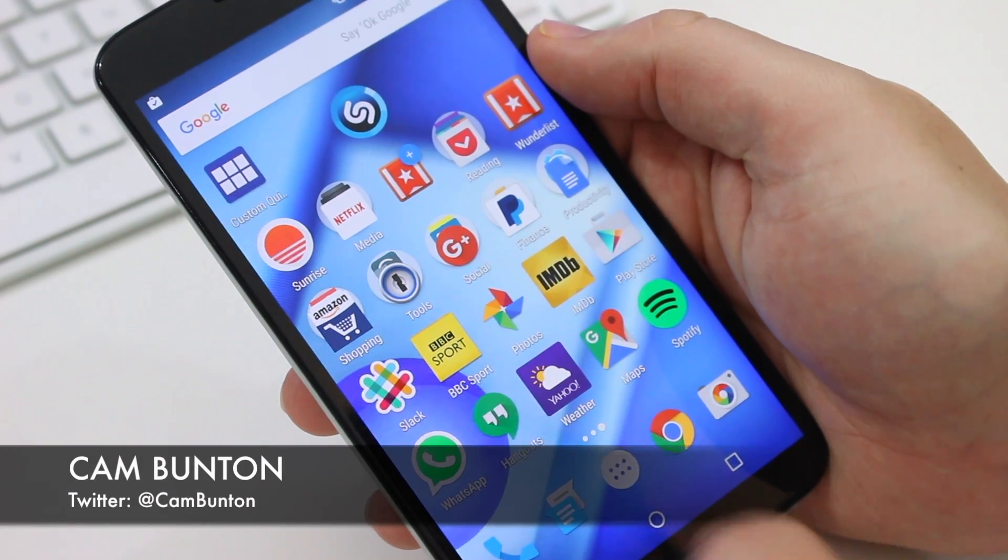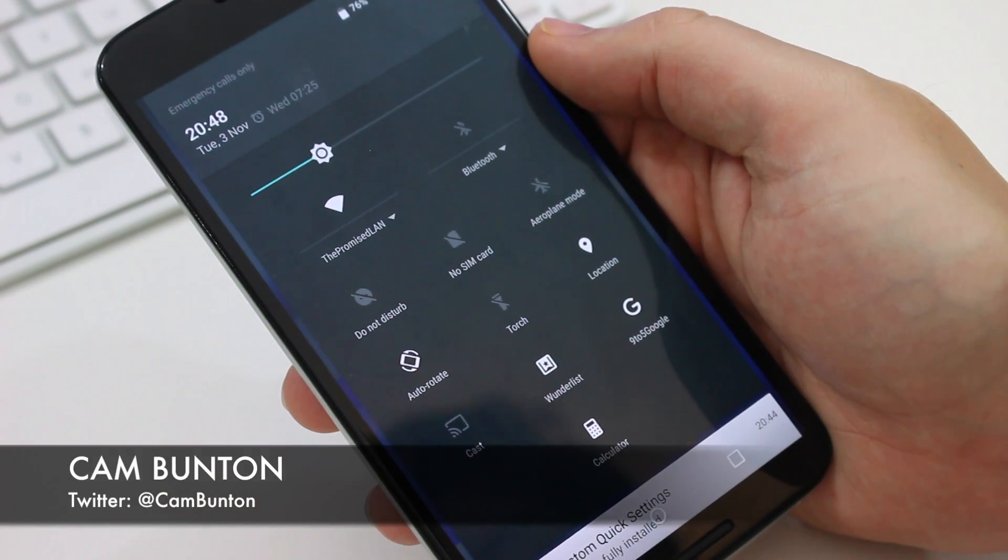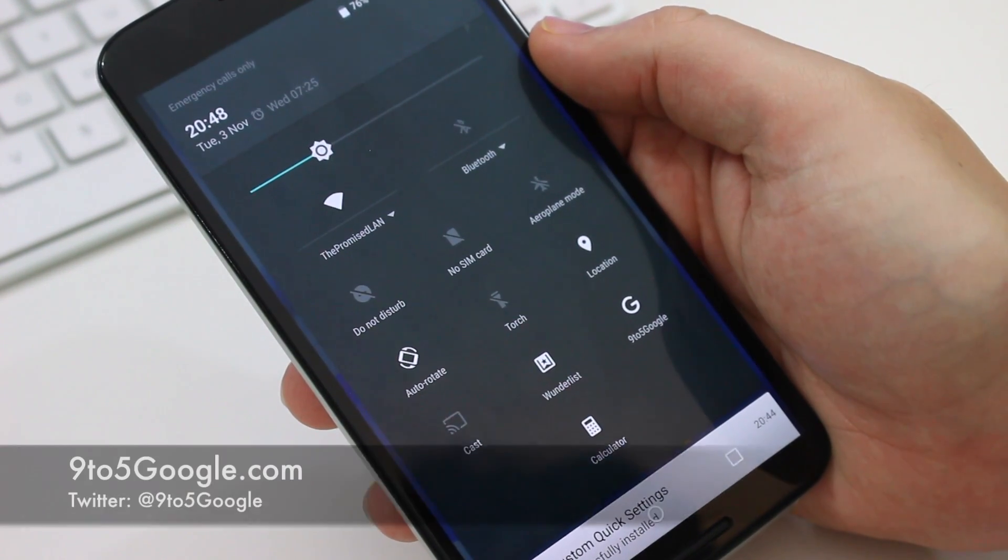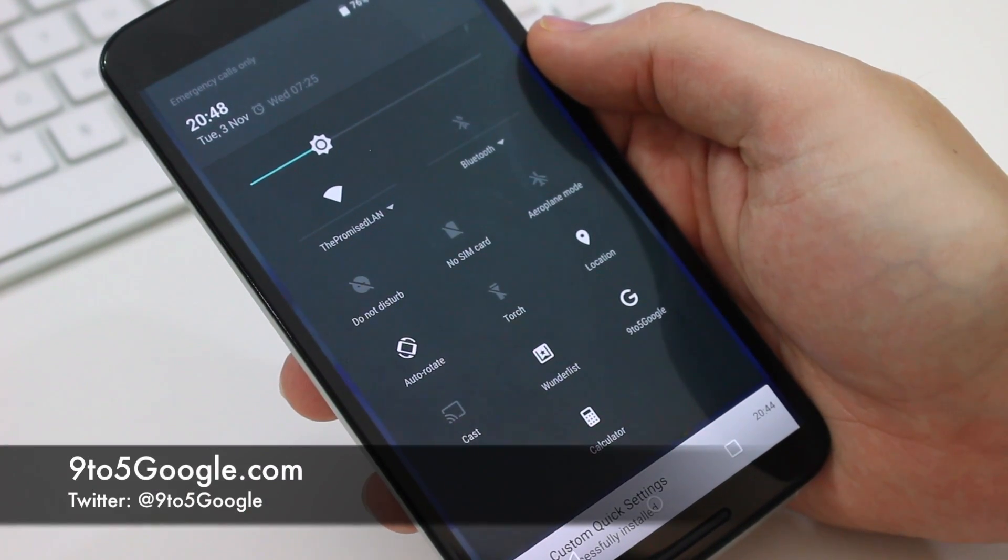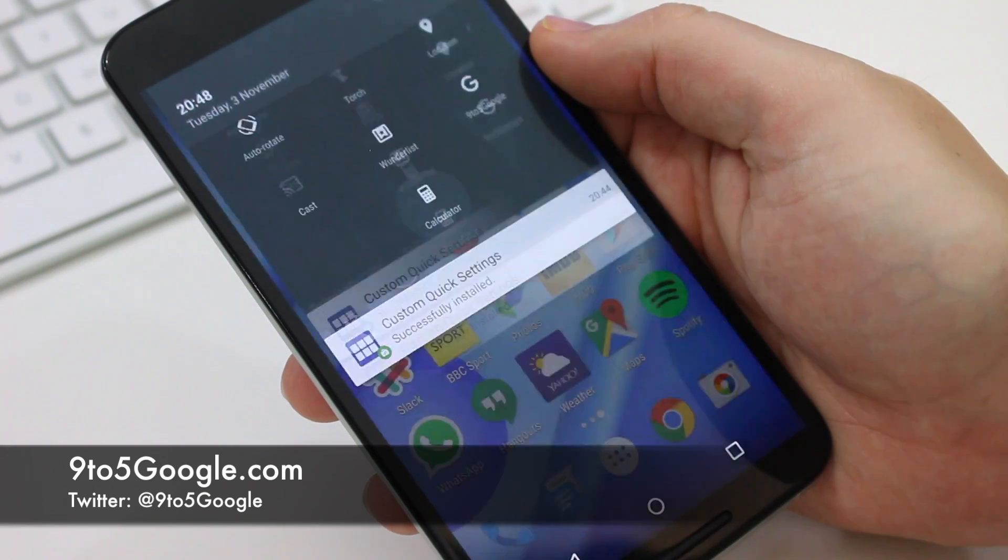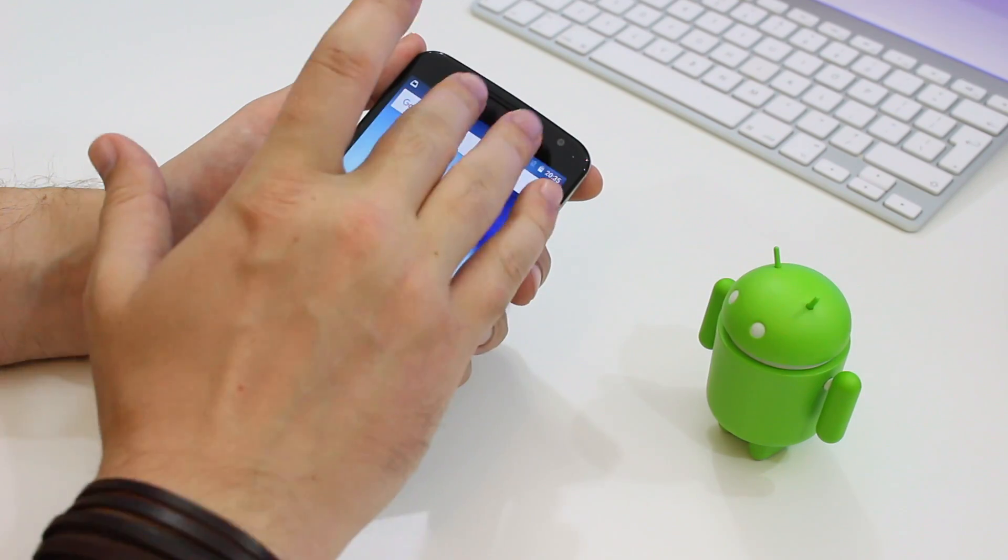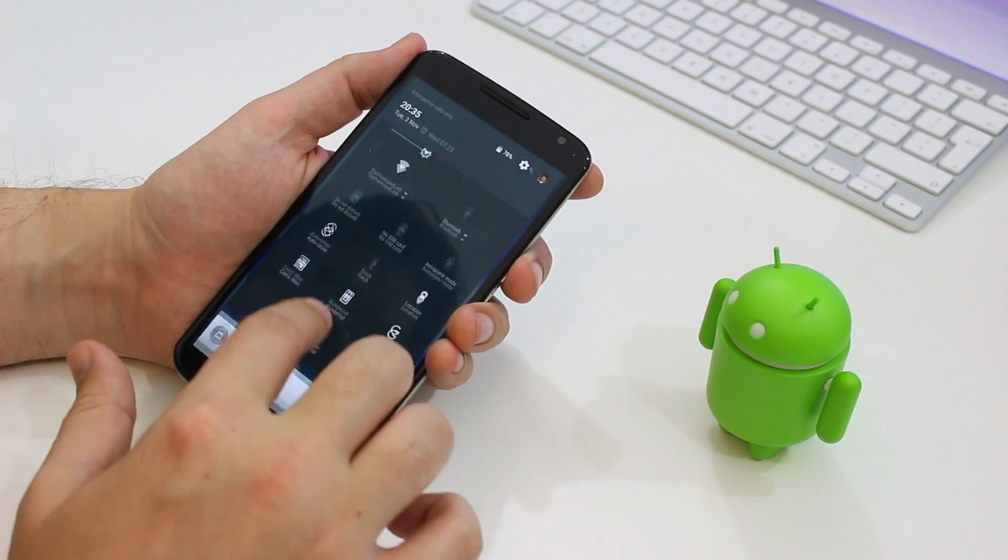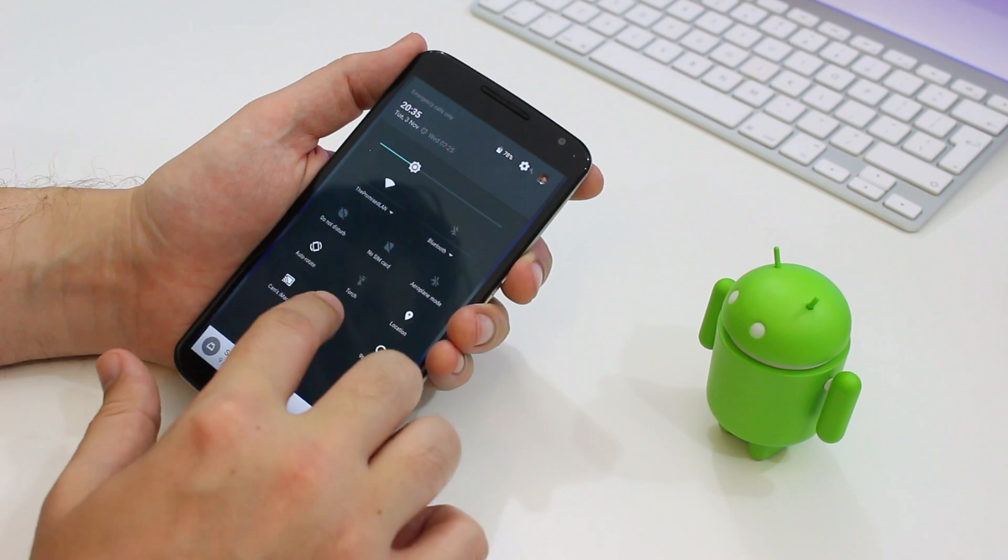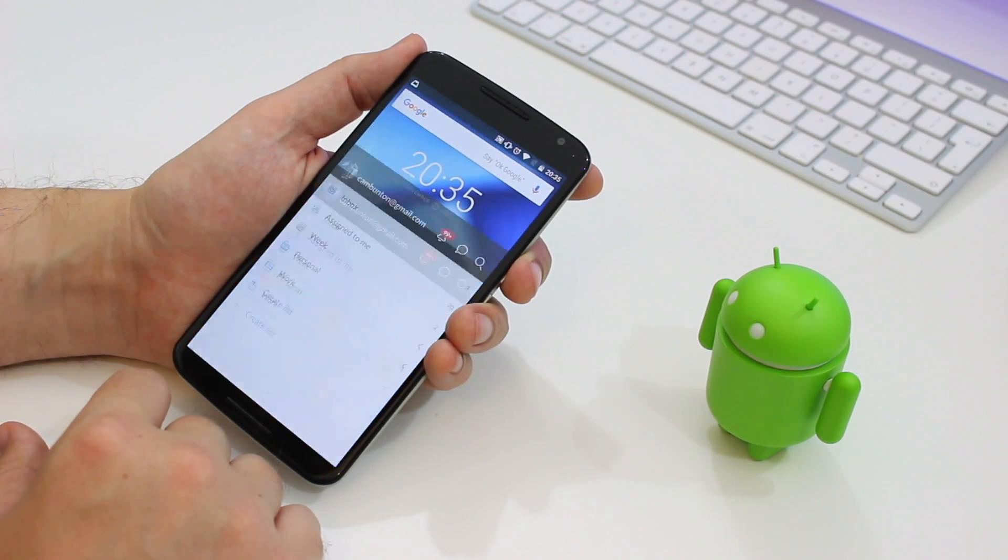Hey guys, Cam here from 9to5google.com. Last week a cool new app was launched that lets you launch virtually any app or web page from your quick settings drawer in Android 6.0 Marshmallow. And here's how you use it.